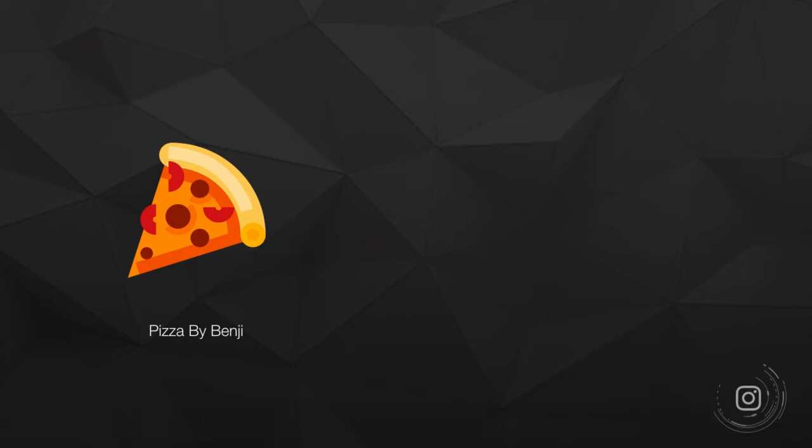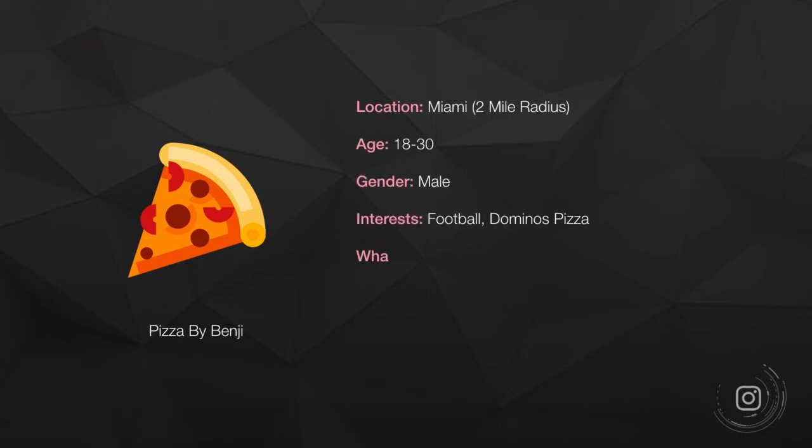To have an example of this, just to show you how incredibly powerful this ad is, if I ran the store Pizza by Benji, I can very hyper-target people who are my target audience.